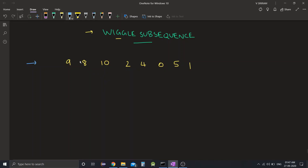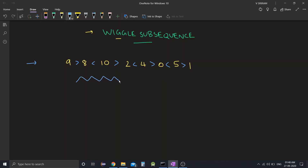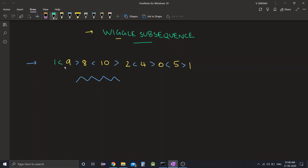This is because the first number is greater than the number to its right, the second number is smaller than the number to its right, the third number is again greater, the fourth number is smaller, the fifth is greater, and so on. The signs alternate and it forms a zigzag pattern. The first number need not always be greater than the second — the sequence can begin with a smaller number as well. Even this is a valid wiggle sequence.